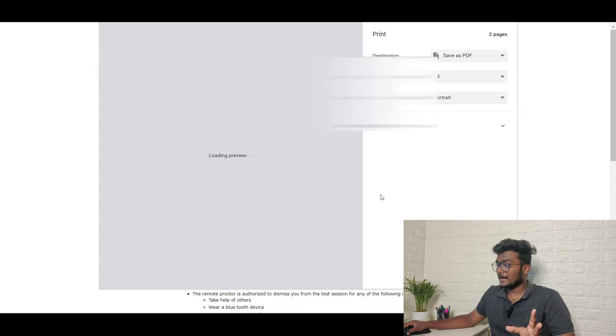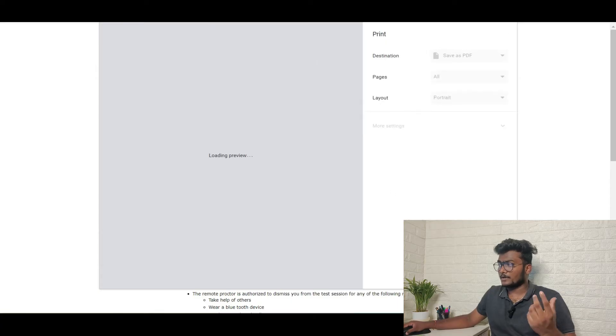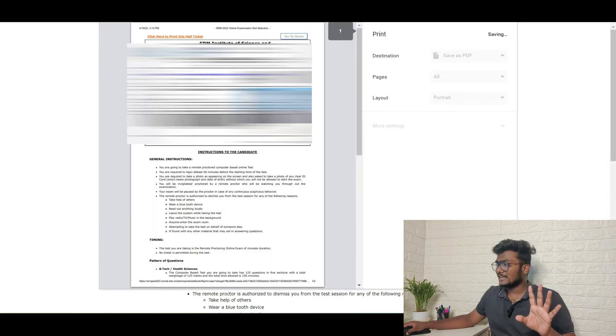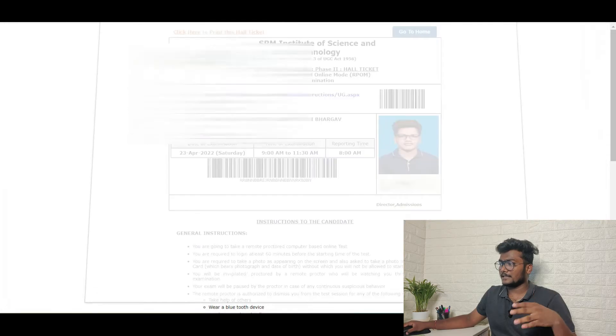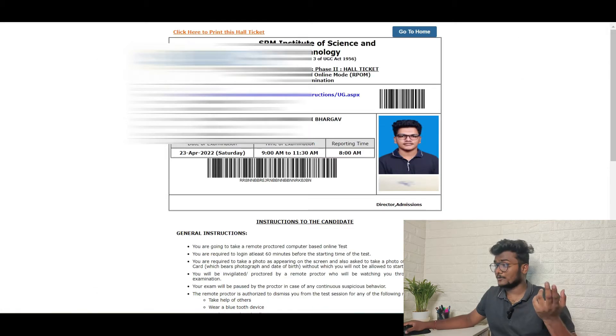So done! This is your hall ticket. You can click here to print the hall ticket. Just click that and save it to your laptop or desktop. If you want to take a printout, you can take it. It's up to you. It's of no use, but keep it for future use. Just click on go to home.